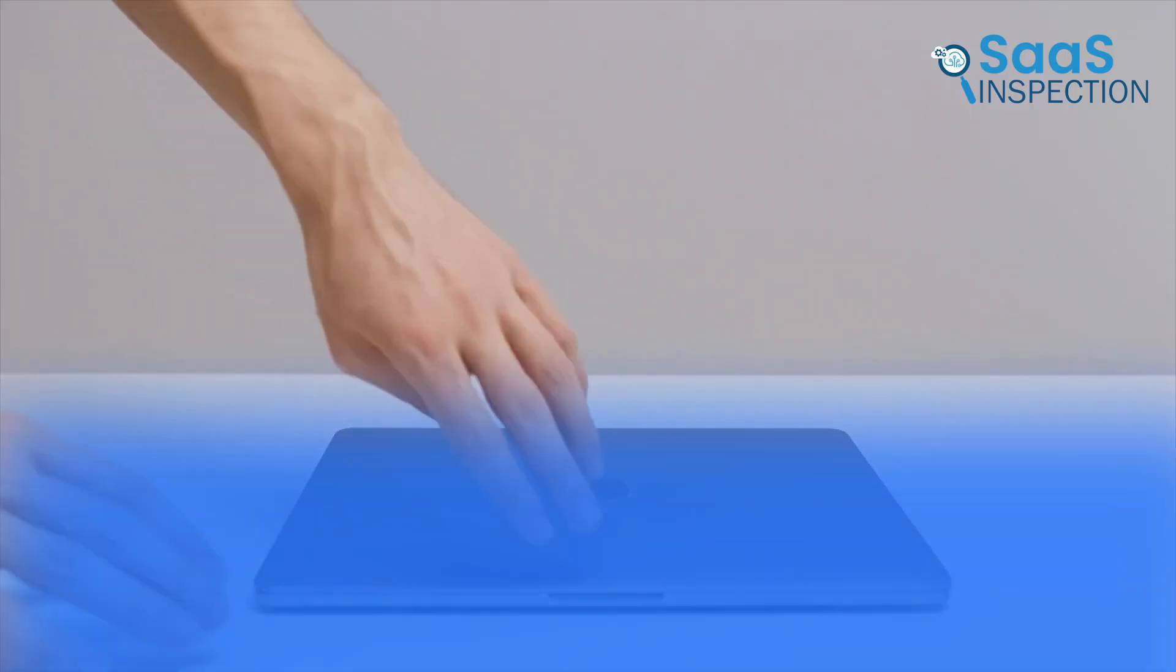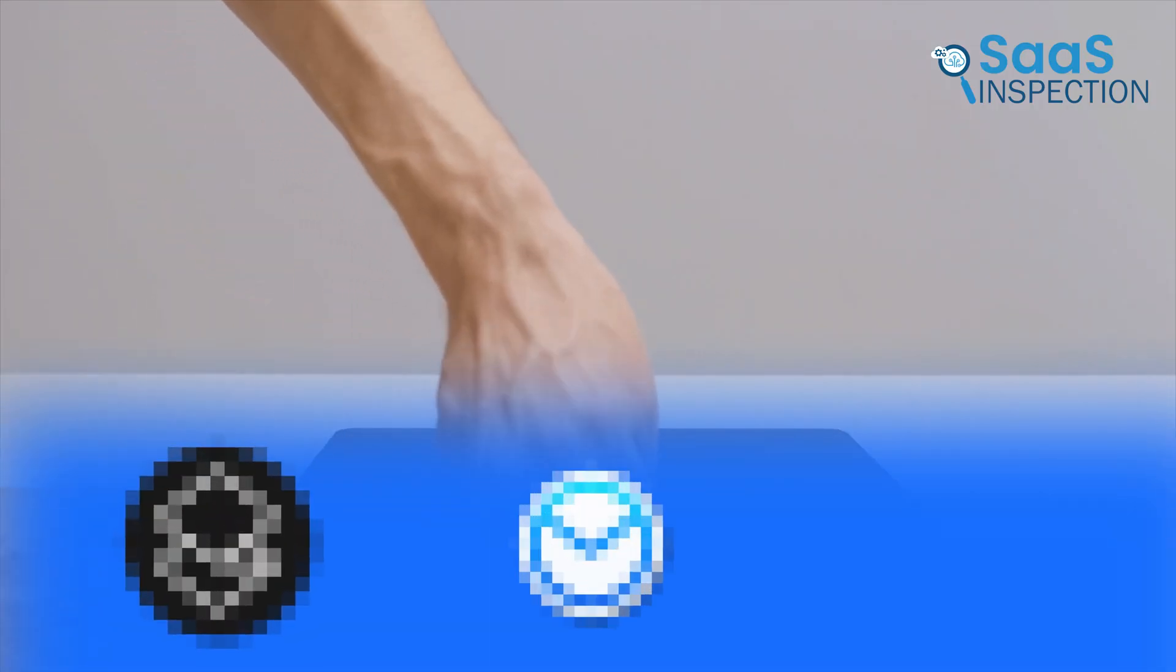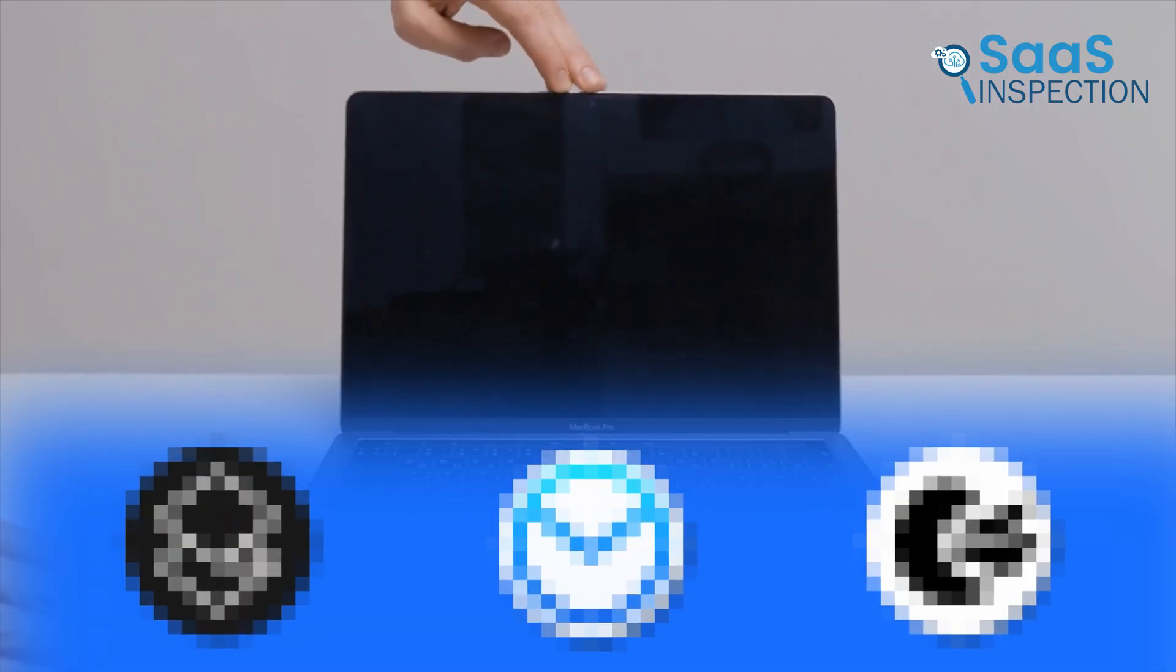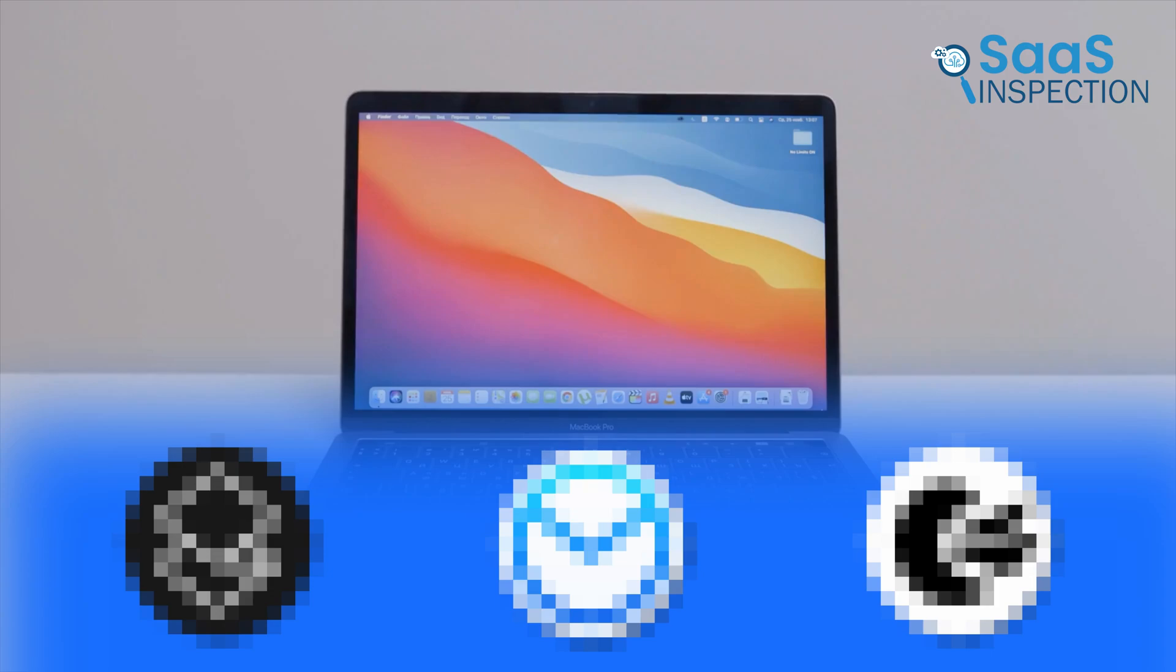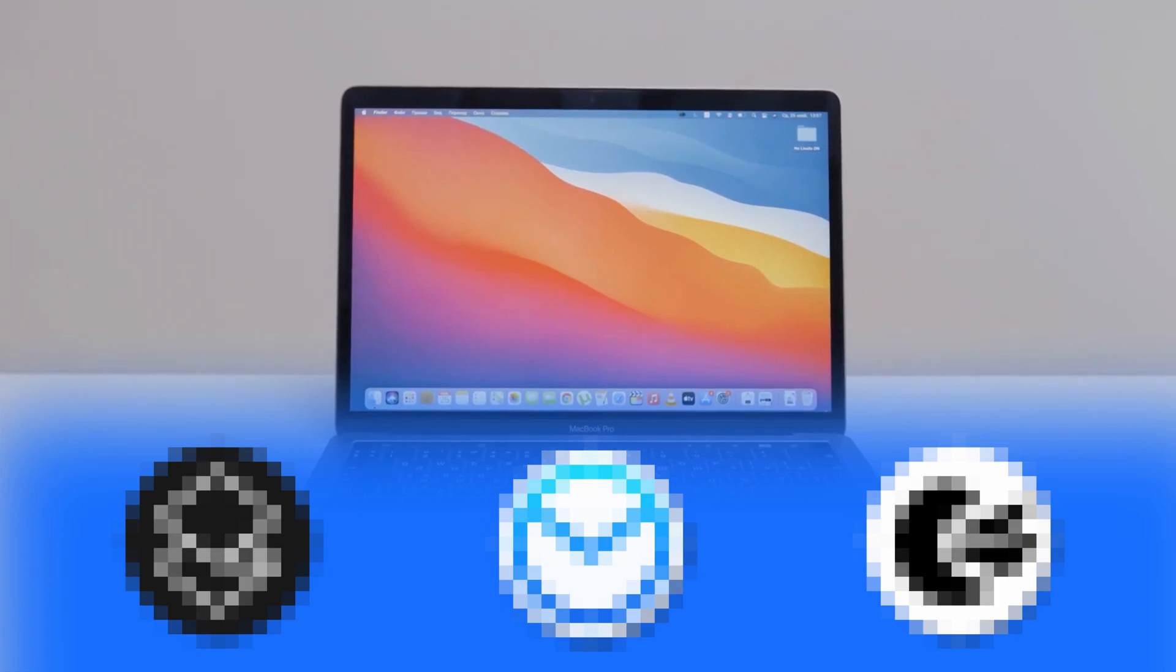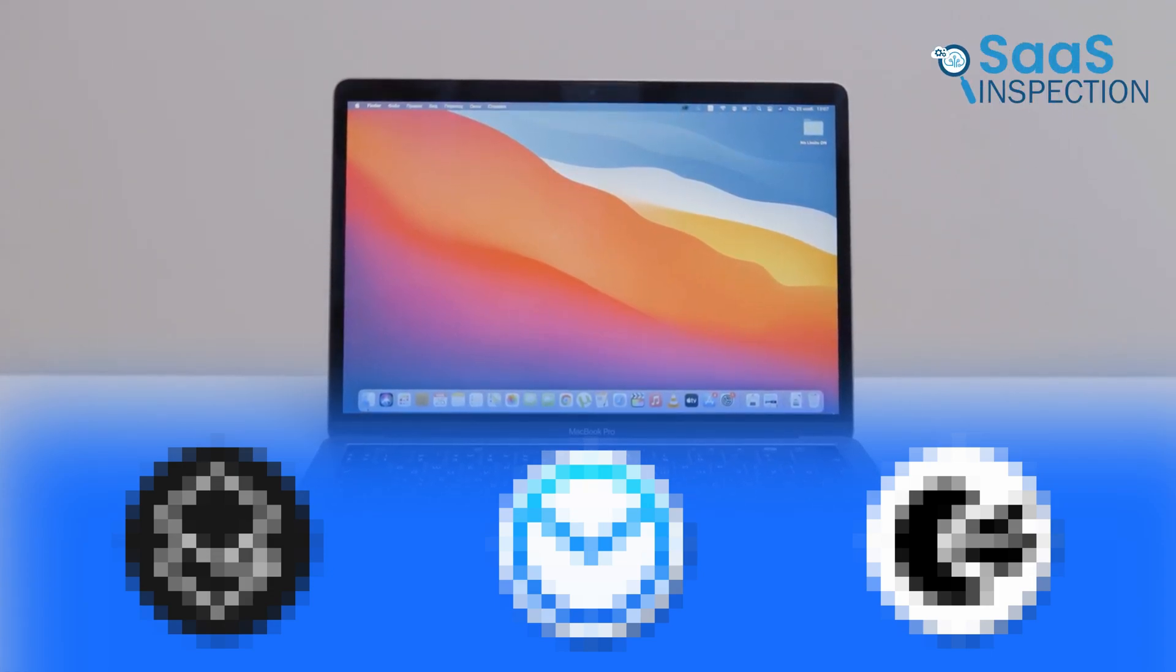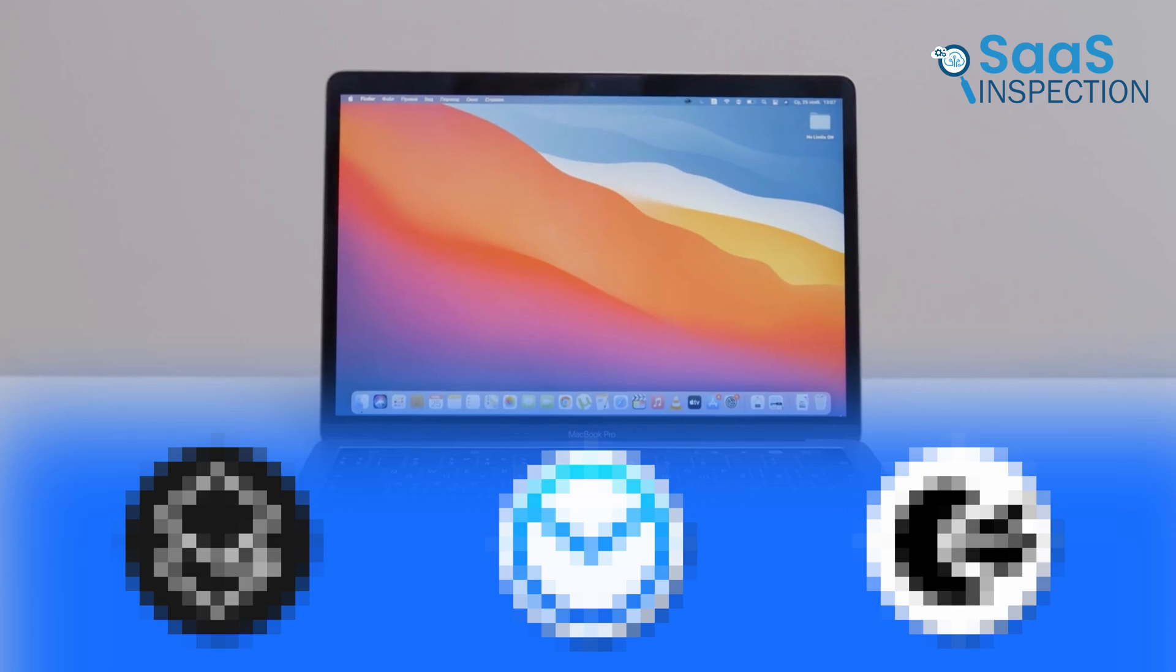That's exactly what we're getting into today. We've picked the best email apps for macOS that go beyond Apple Mail, offering faster workflows, smarter features, and better security. So keep on watching.